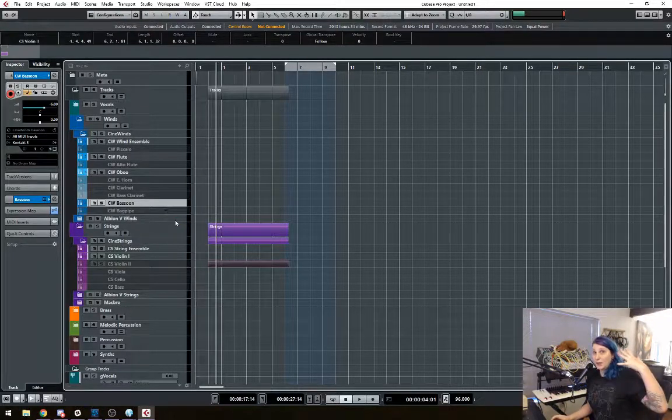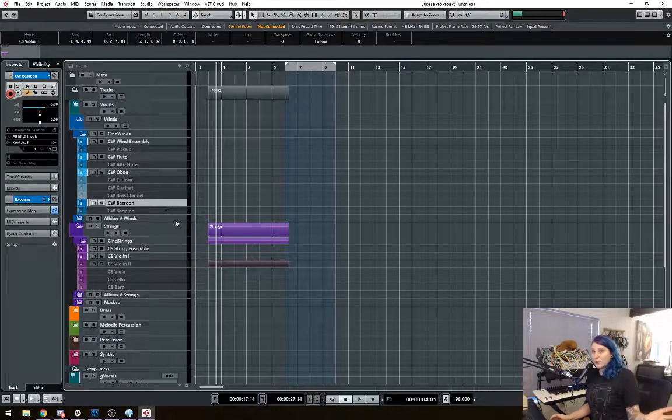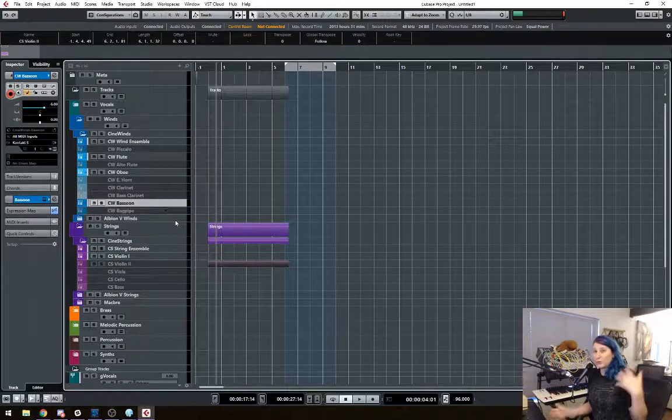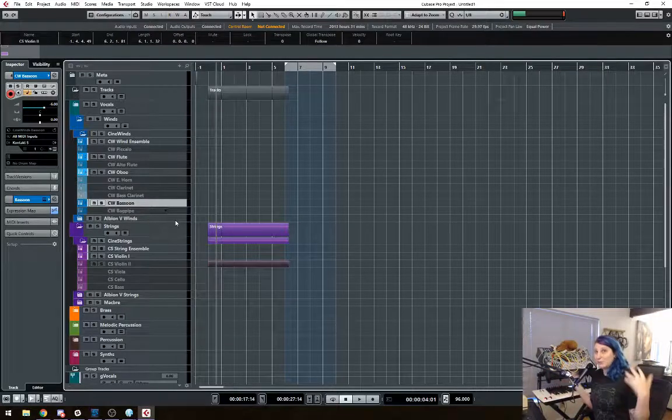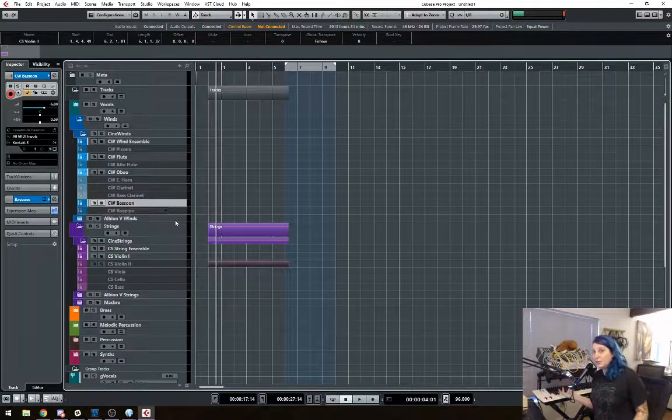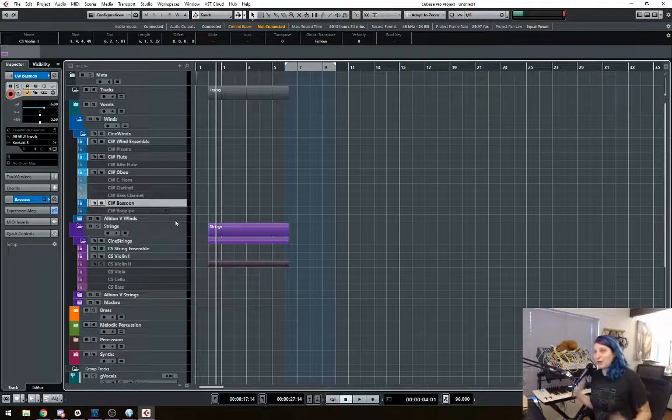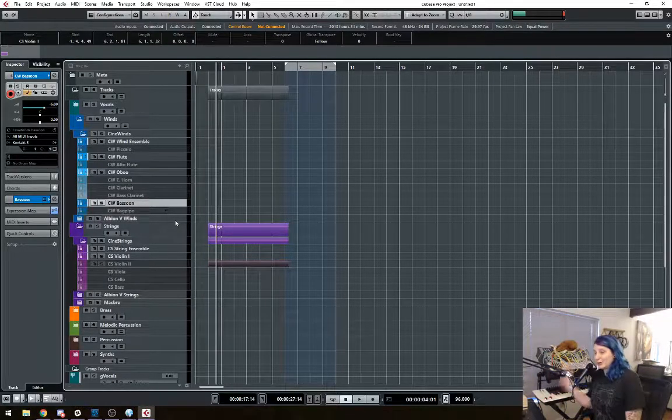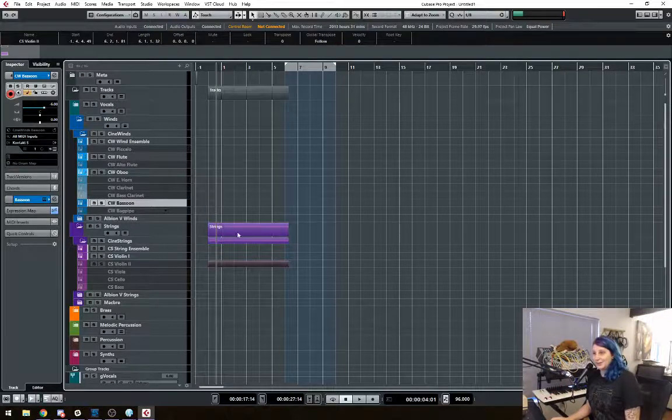I think there are some ways to do it in Logic, Digital Performer and stuff like that, but I've not used those. So you'll have to search on your own, but this works for me and Cubase. Alright.